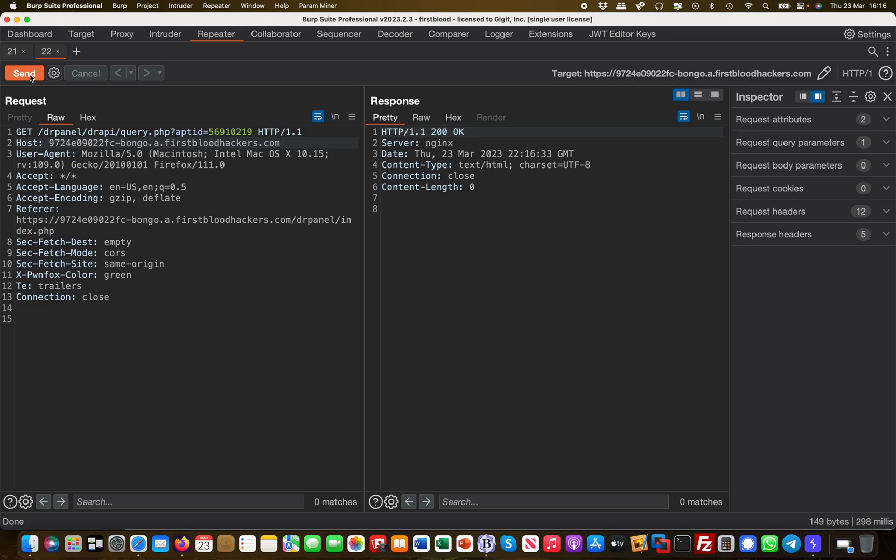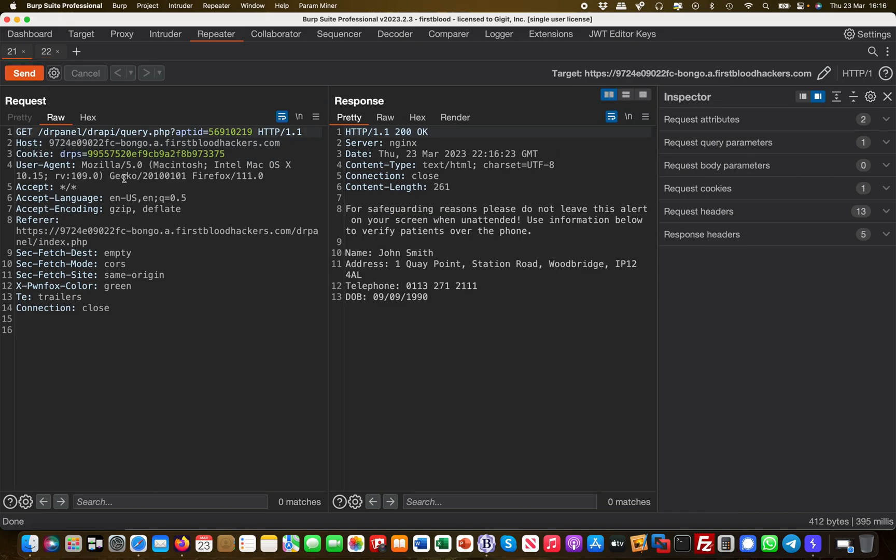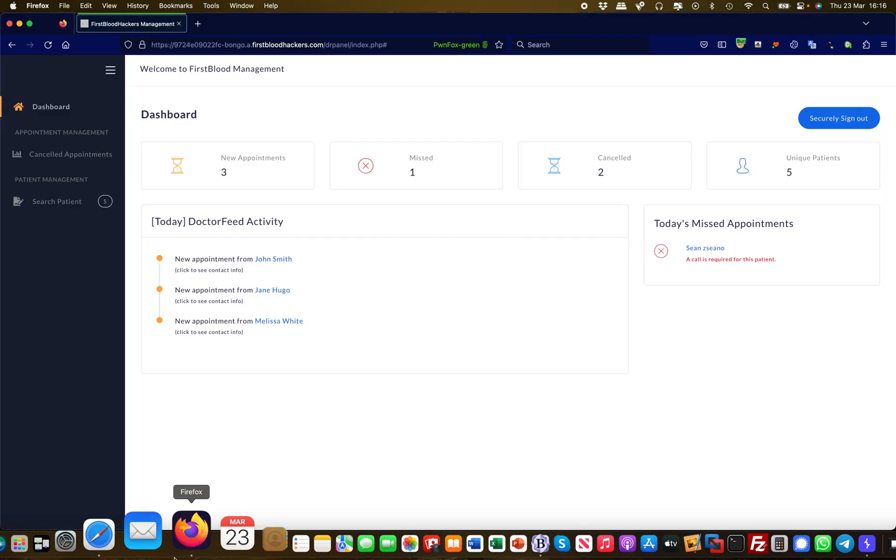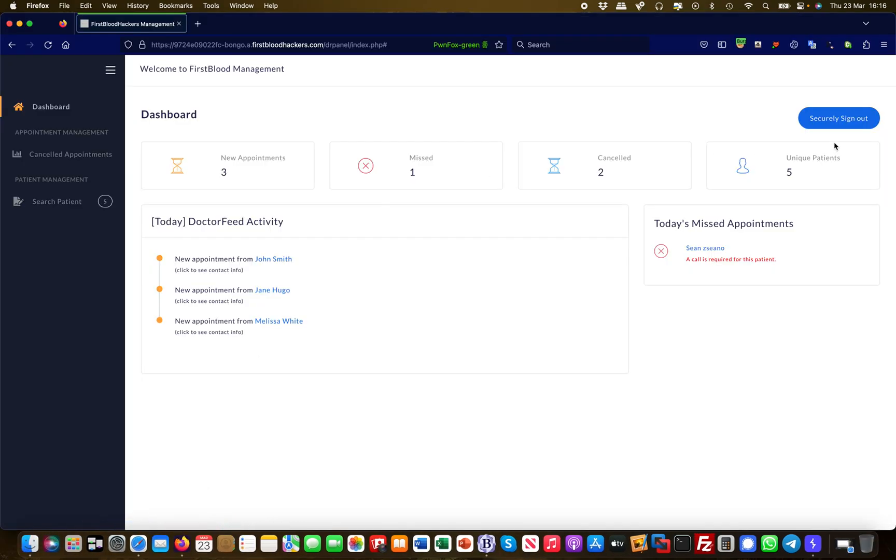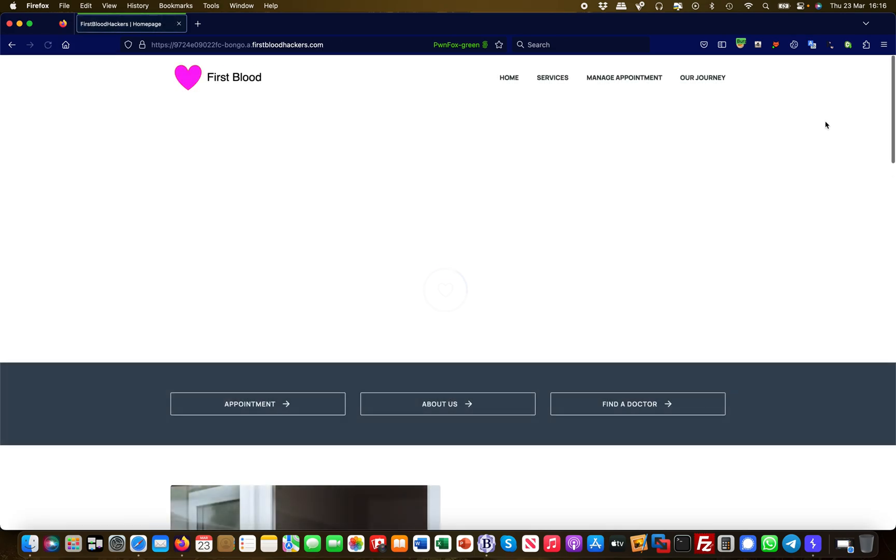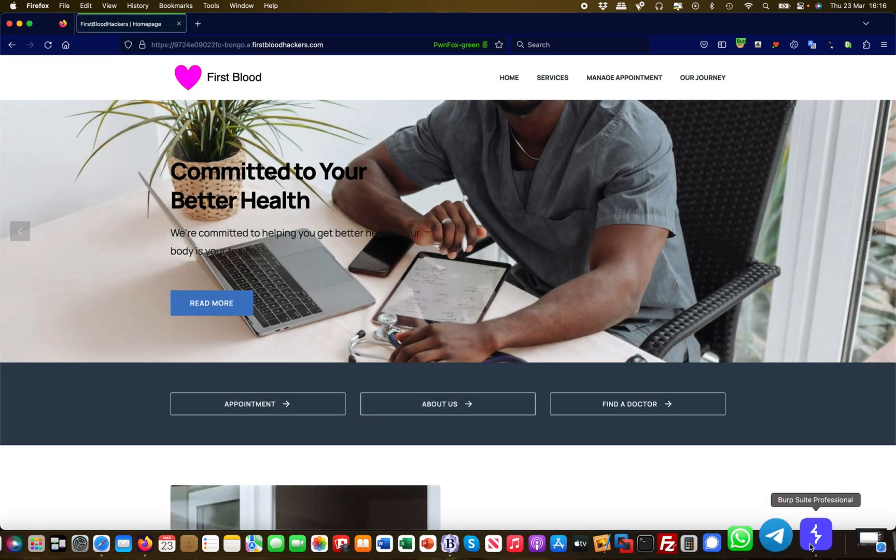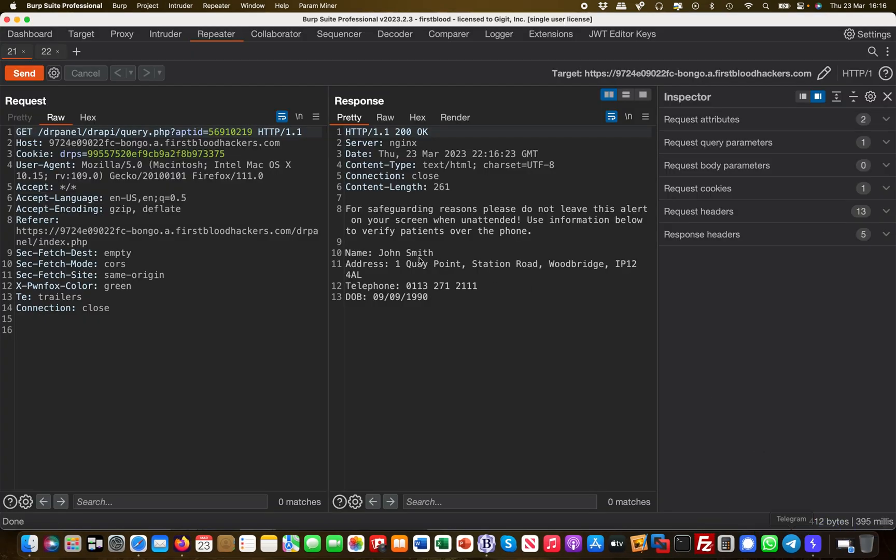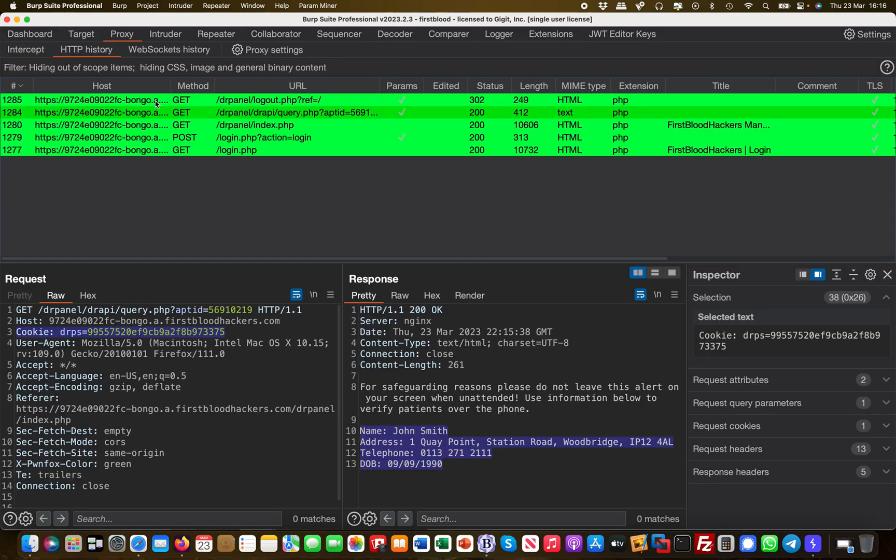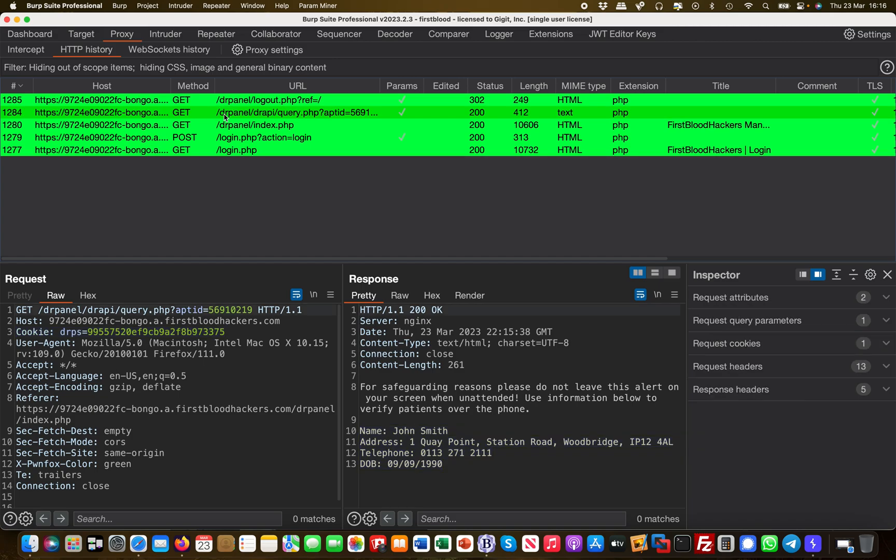What we are going to do next is we're going to log out. We're going to log out here, securely sign out, and take a look at that sign out request in Burp. You can see this here.